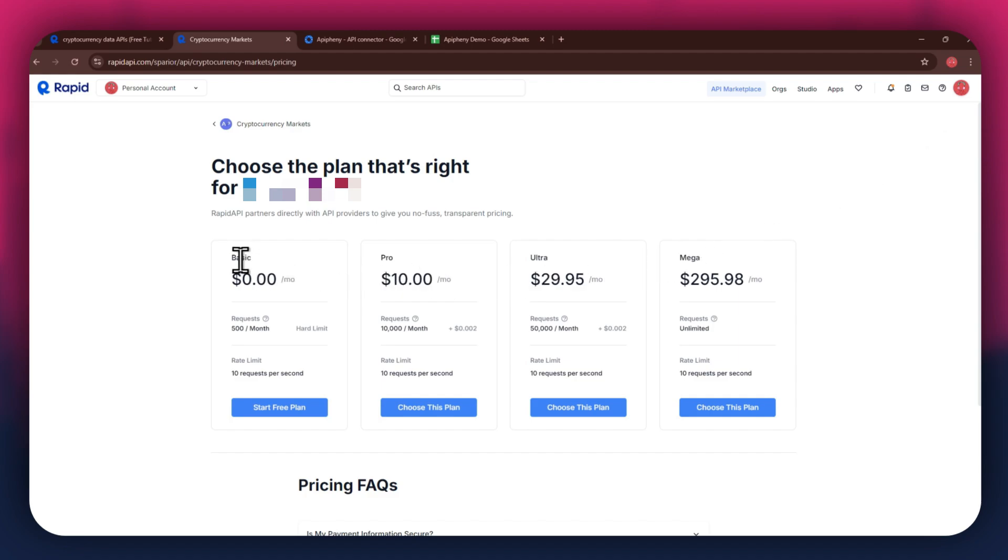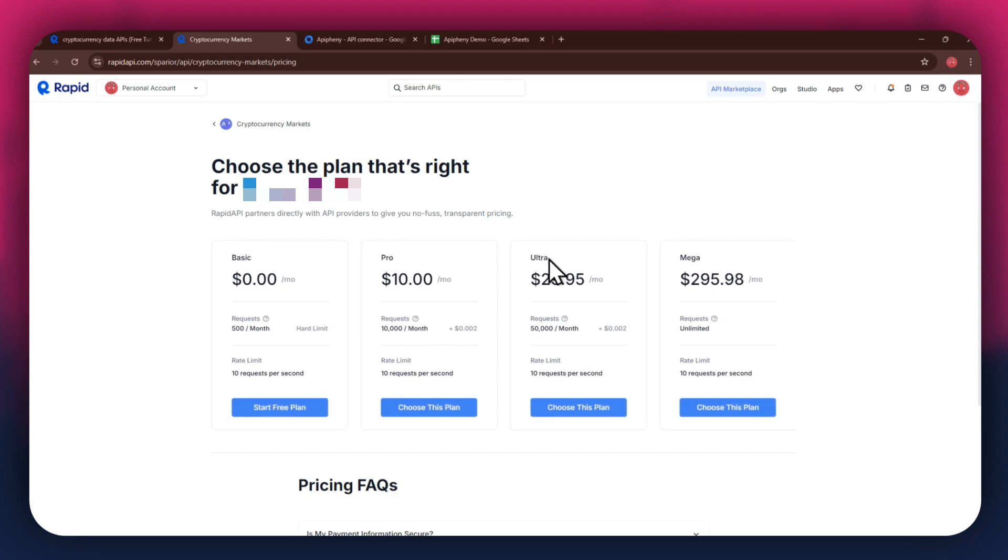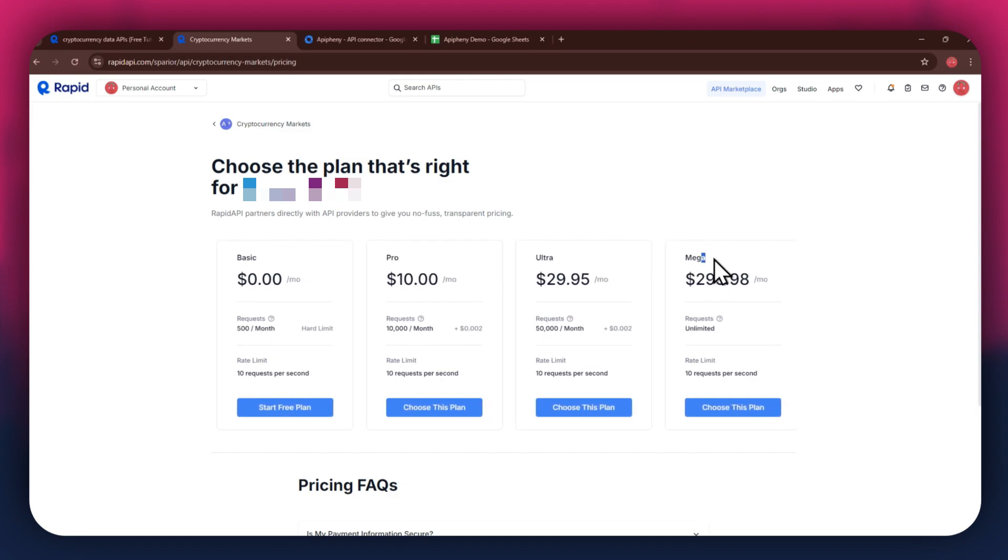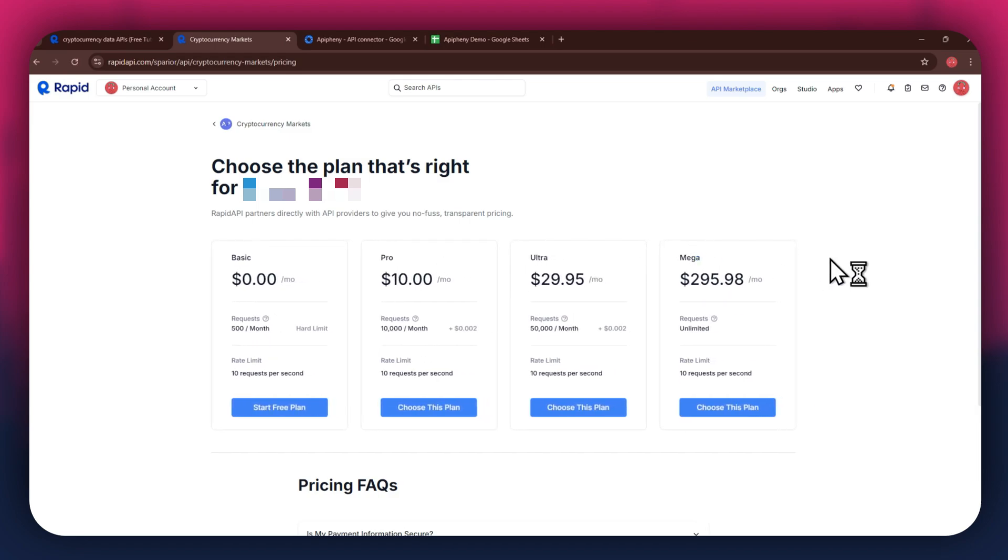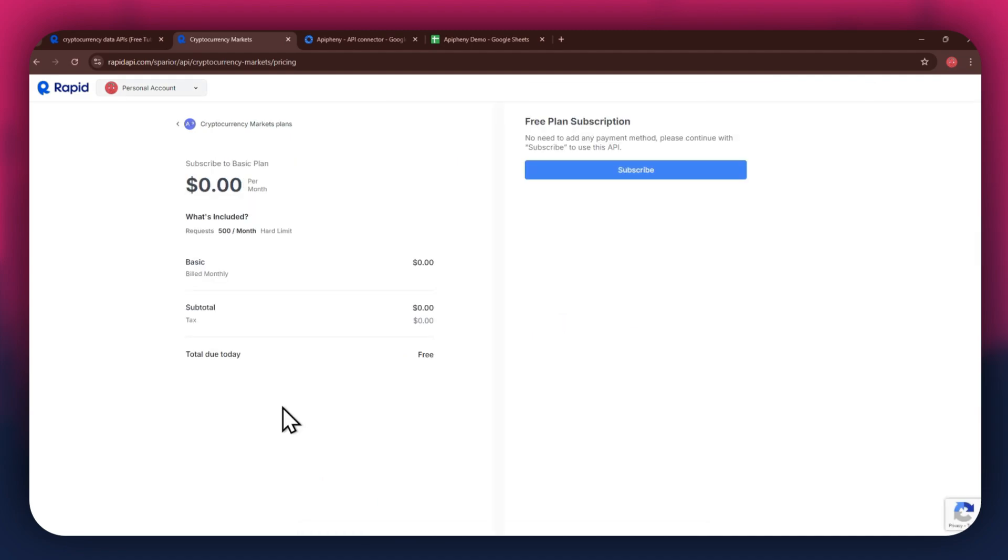We've got the Basic plan, Pro plan, Ultra plan, and the Mega plan. All of these are priced differently and have different perks to them, so make sure to look for the one that you would like to subscribe to and click on the choose this plan button. If you don't want to get a paid plan, you can also go with the Basic to get the API for free.